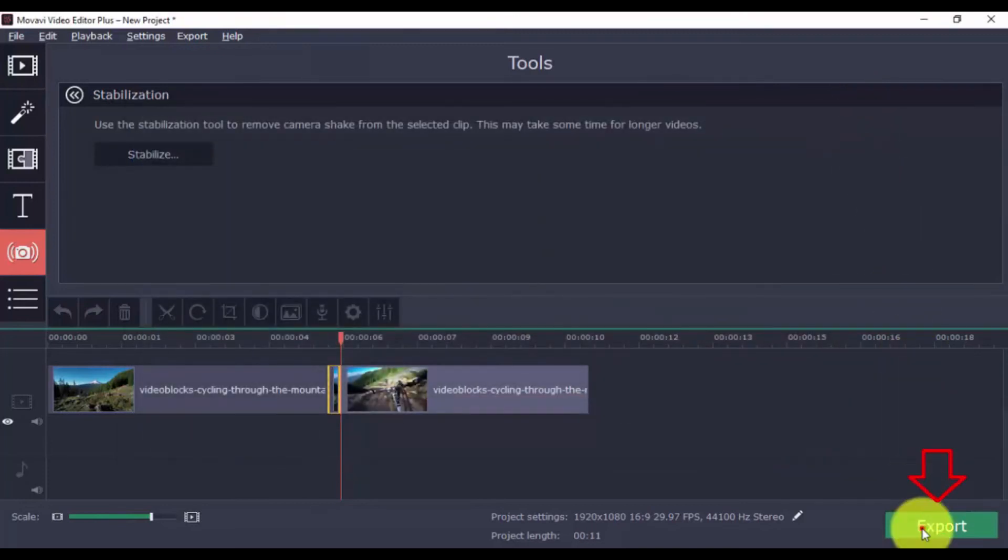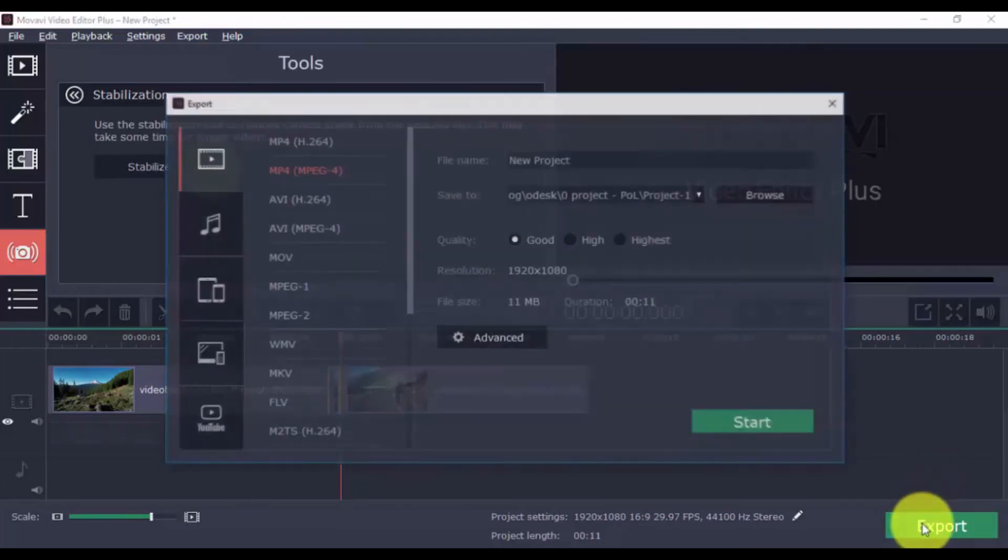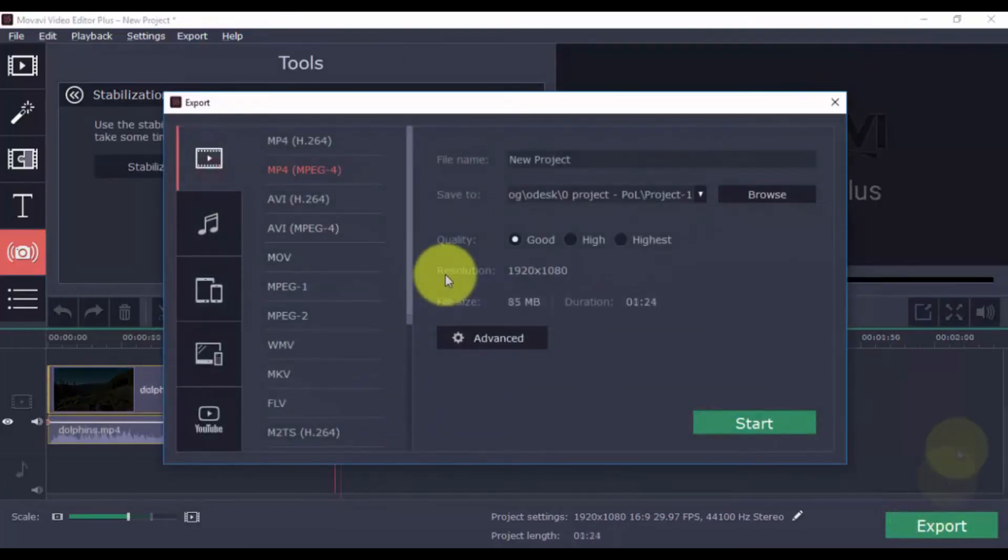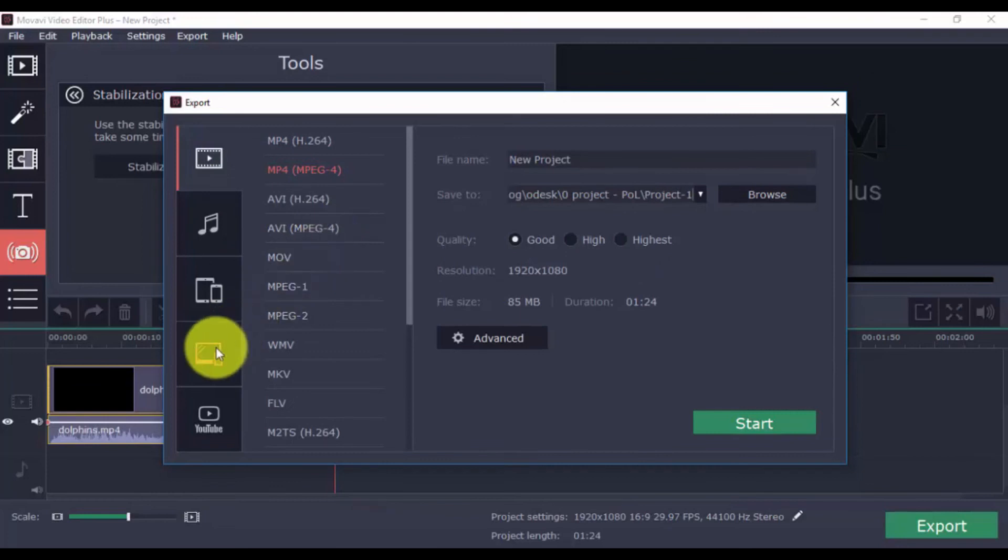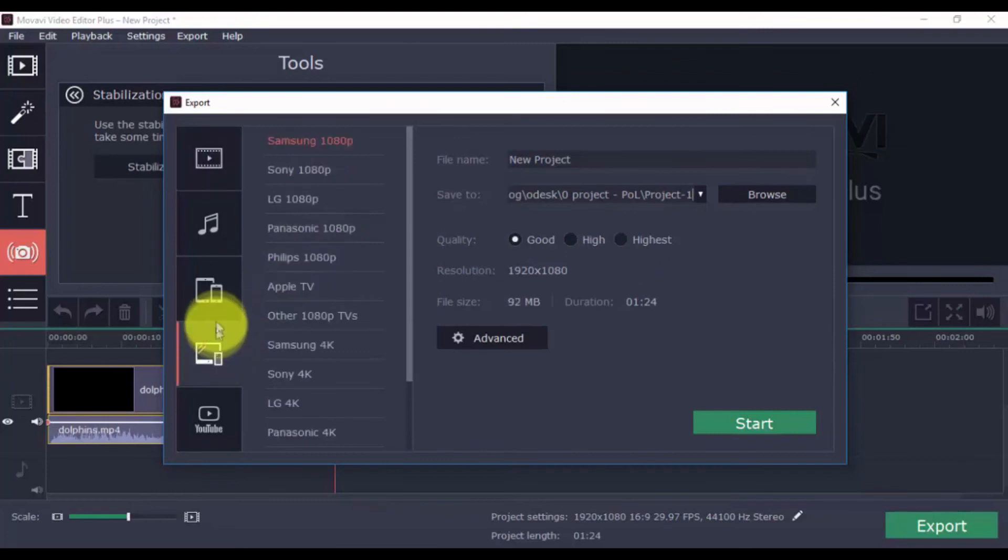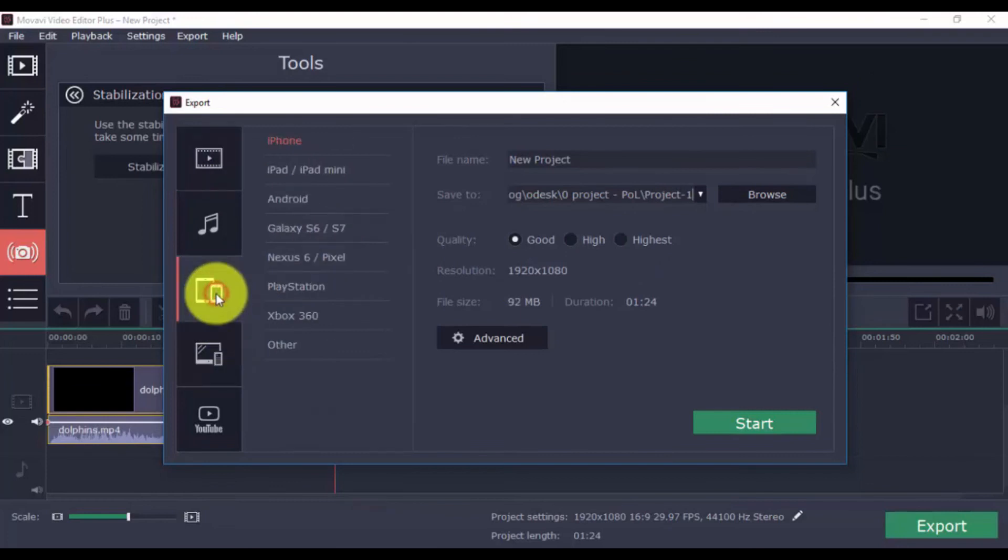To export your video, click the export button on the bottom right. Over here, you can choose the format that you want from the drop-down menu, or you can choose a format for TV, Apple device, Android device, and others.